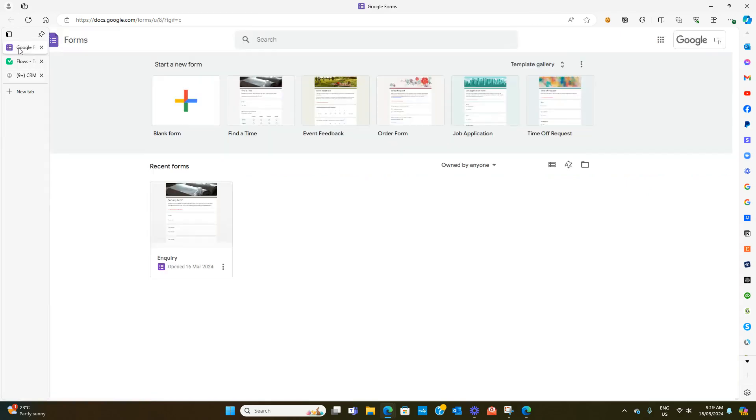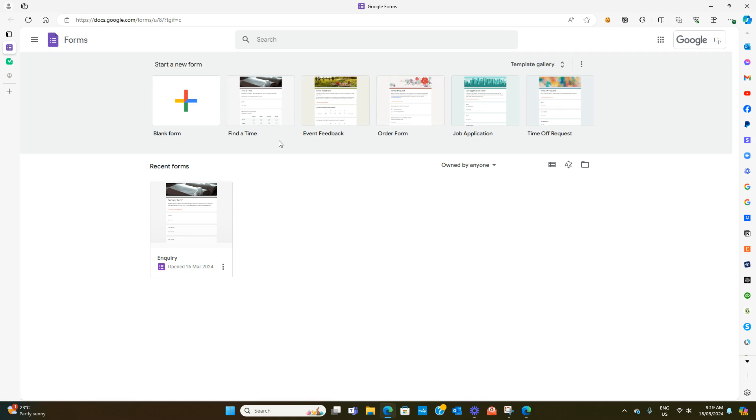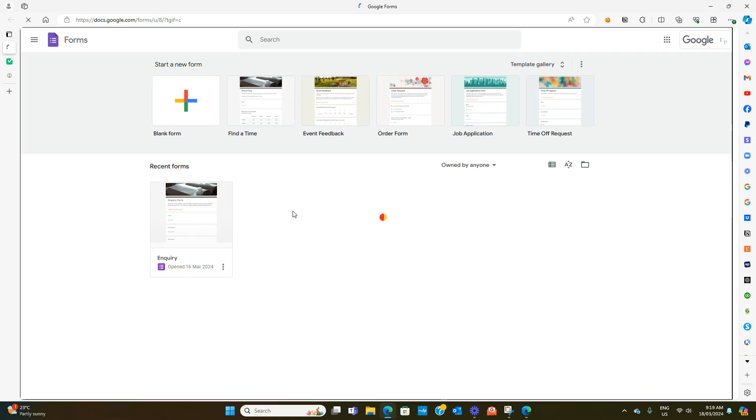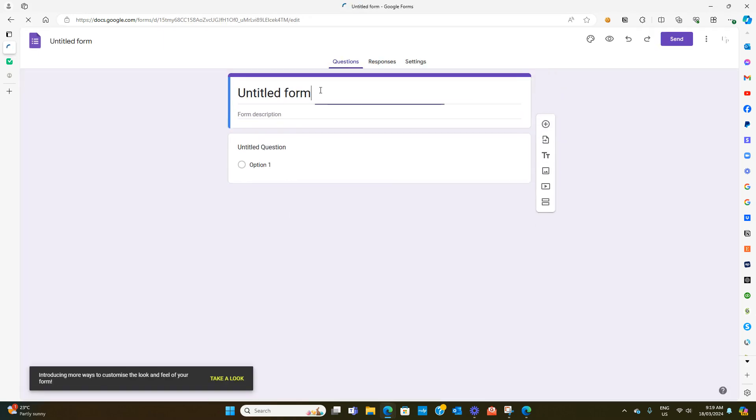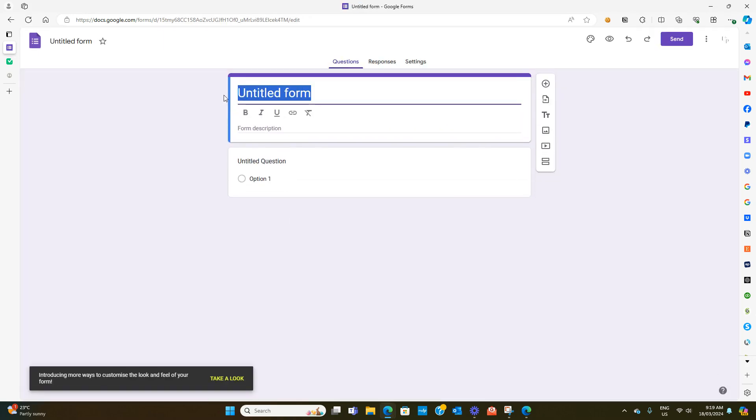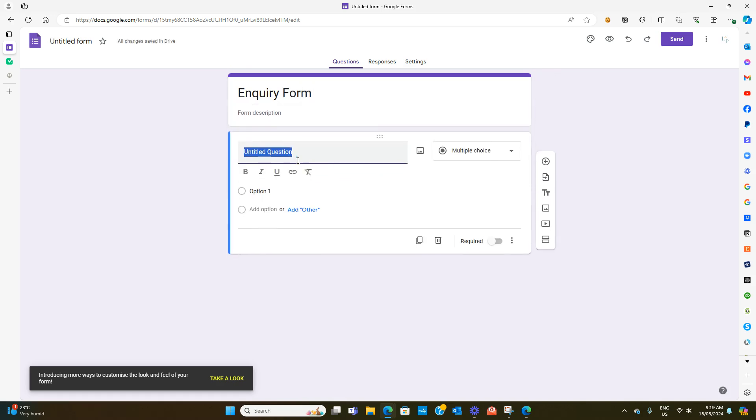The first thing you need to do is create a Google Form. You can select any Google Form that's already created and edit it to suit. I'll just create a blank one. Let's call this inquiry form and then you need to put in the questions that you want to ask.